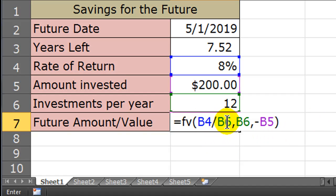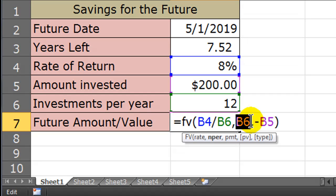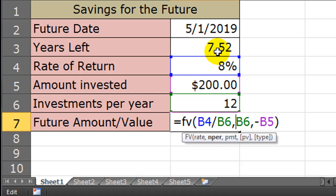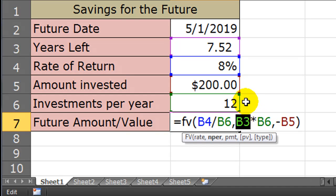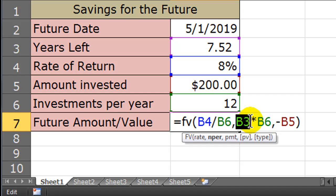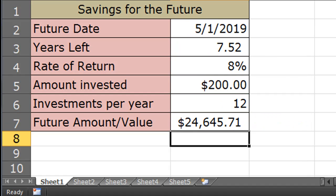Rate, divided by the number of payment periods per year, and then B6, number of periods per year. Actually that's incorrect. Let's go ahead and correct that right now. It's my total number of payment periods, not just per year. So I need to take my years left and multiply that by number of payment periods per year. Does that make sense? So I'm going to be saving $200 per month for 7.5 years. So it's the number of years, the cell that represents the number of years times the number of investments per year. There we go. Now I'll press enter.